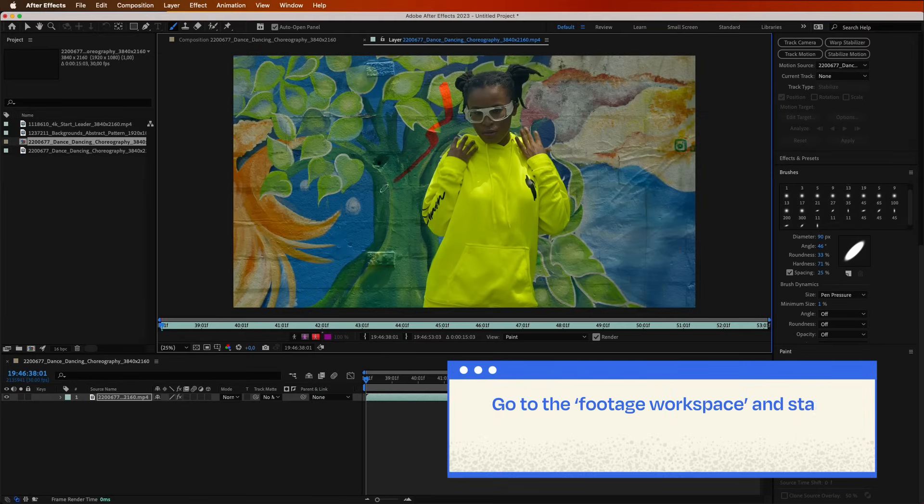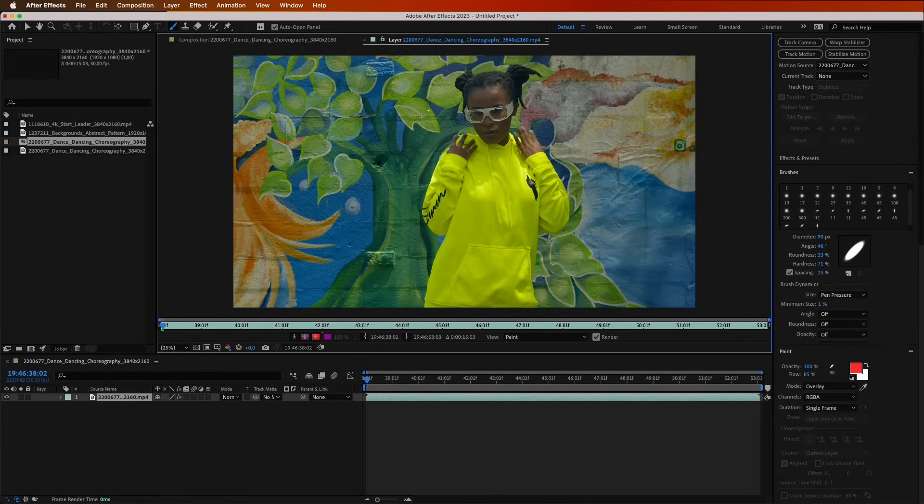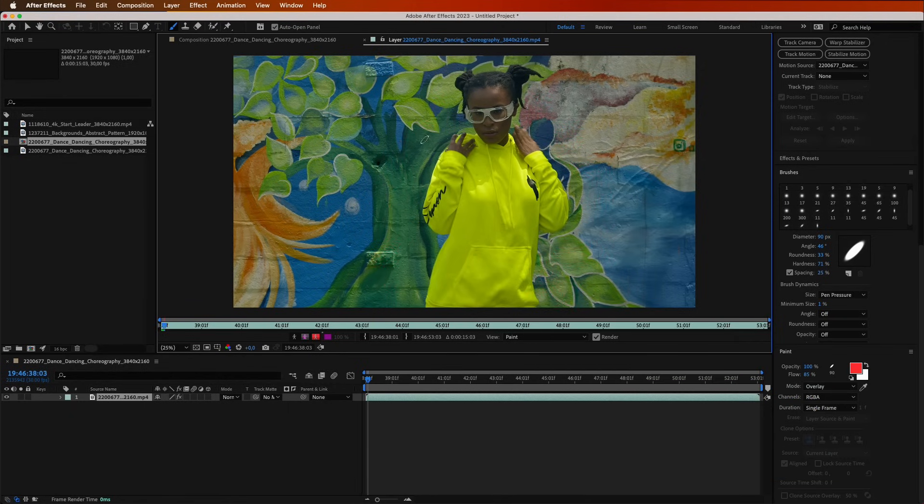Go to the Footage workspace and start drawing an outline. Now advance to the next frame and repeat frame by frame. This way, you'll create a handmade stroke effect.